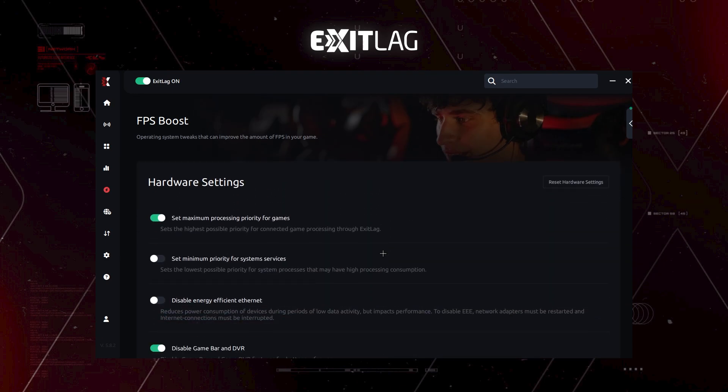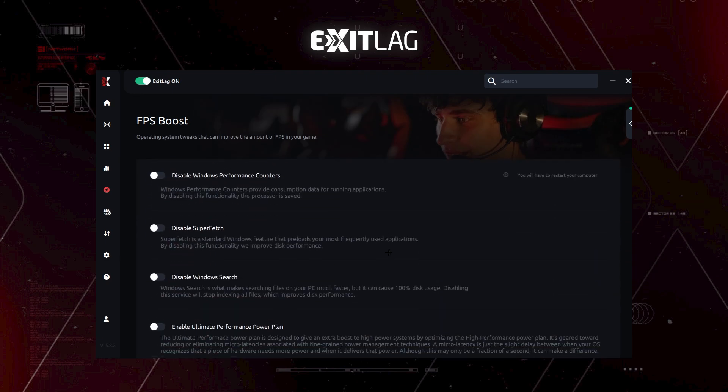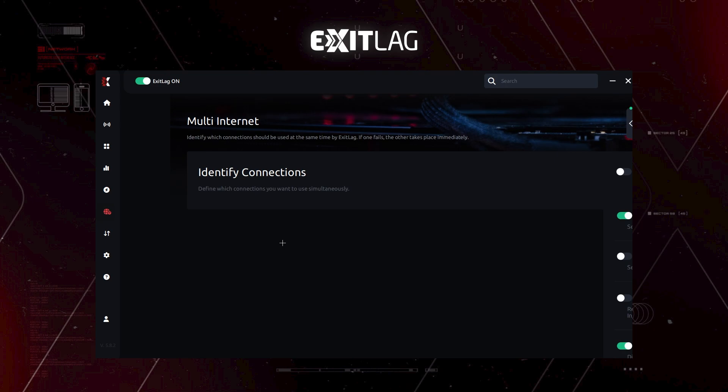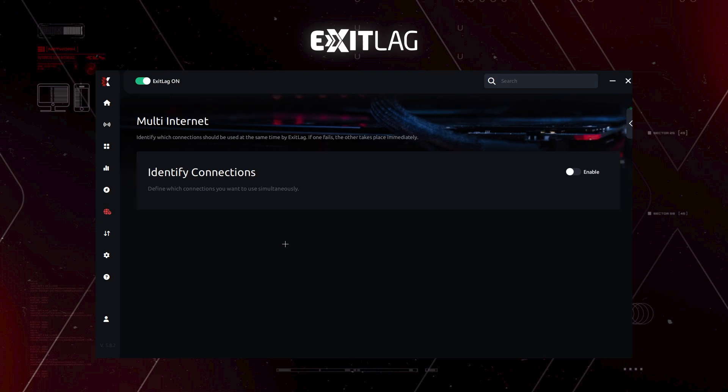And then everything is just off because it's either way it's off. After that we have multi internet. Basically, if you have more than one internet connection on your computer, you can just enable this. I haven't really explored this area. So I'm just going to leave it like this.